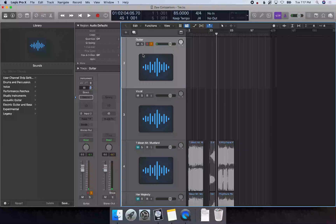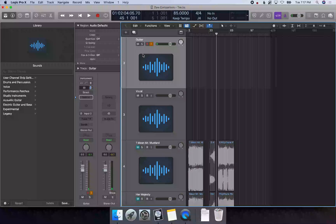I'm going to press R, I'm going to count in for two bars, and then I can start playing.